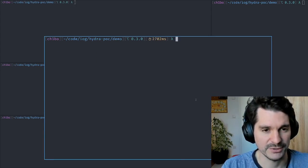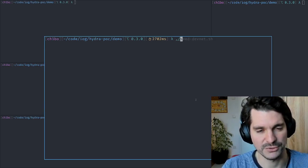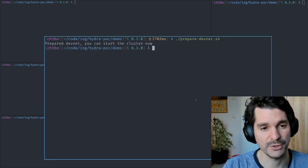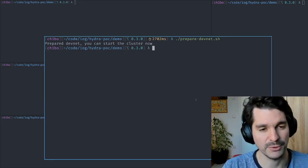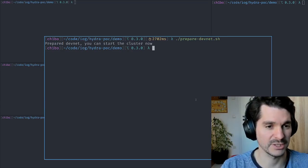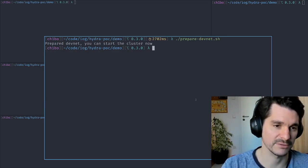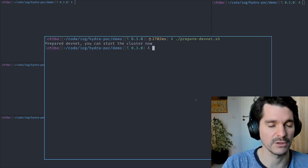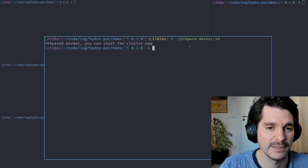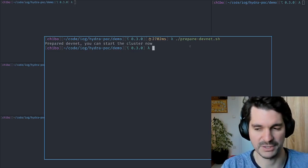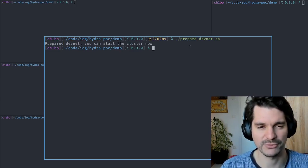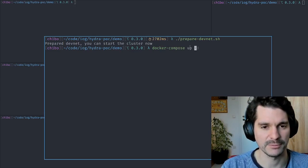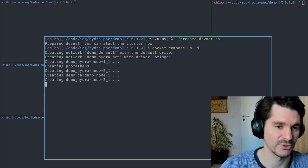To start, we need to prepare a DevNet. This version of the Hydra node works against a real Cardano node running locally. So there's a local testnet, or DevNet as we call it, and we prepare the DevNet which is basically booting it up from Genesis.